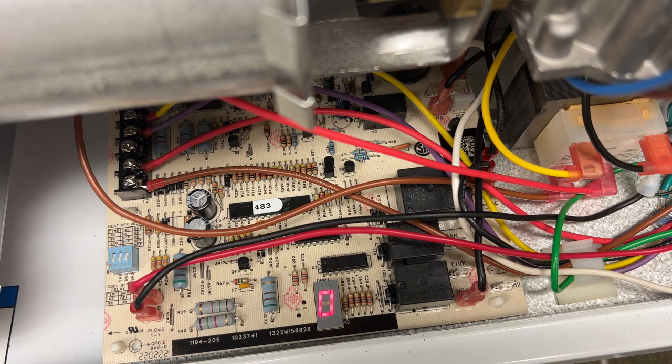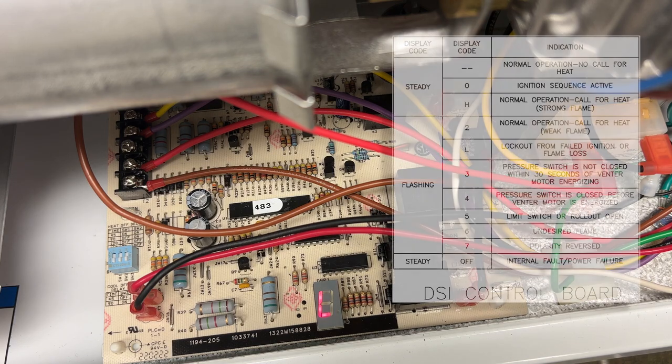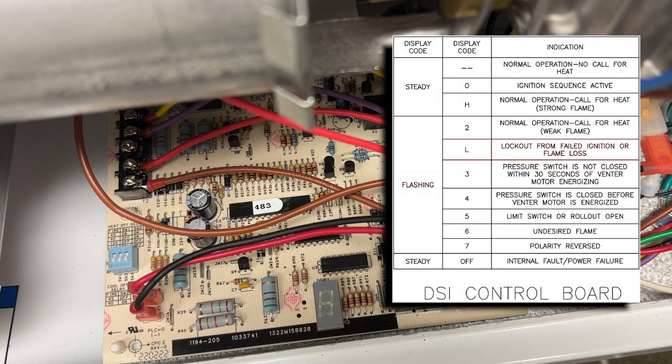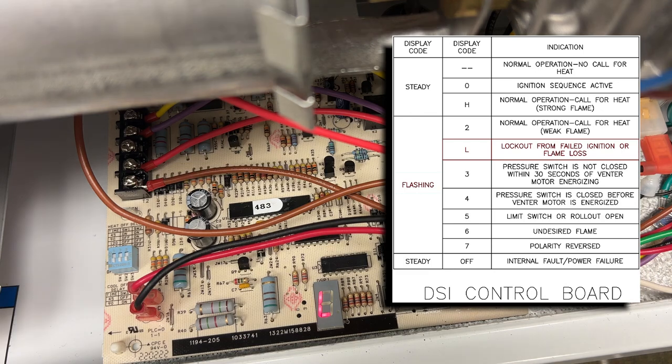The unit is sparking again. Now we are flashing L. That's a lockout from failed ignition or flame loss.